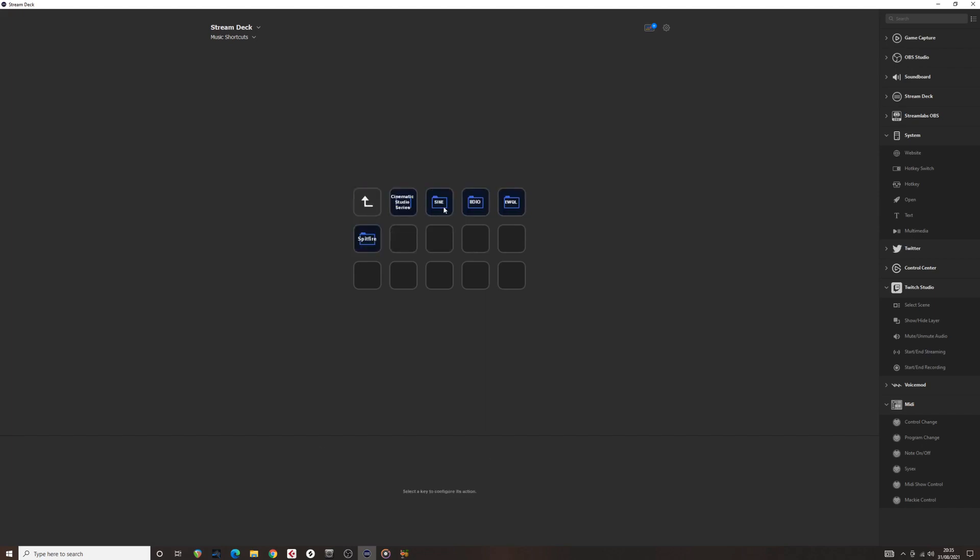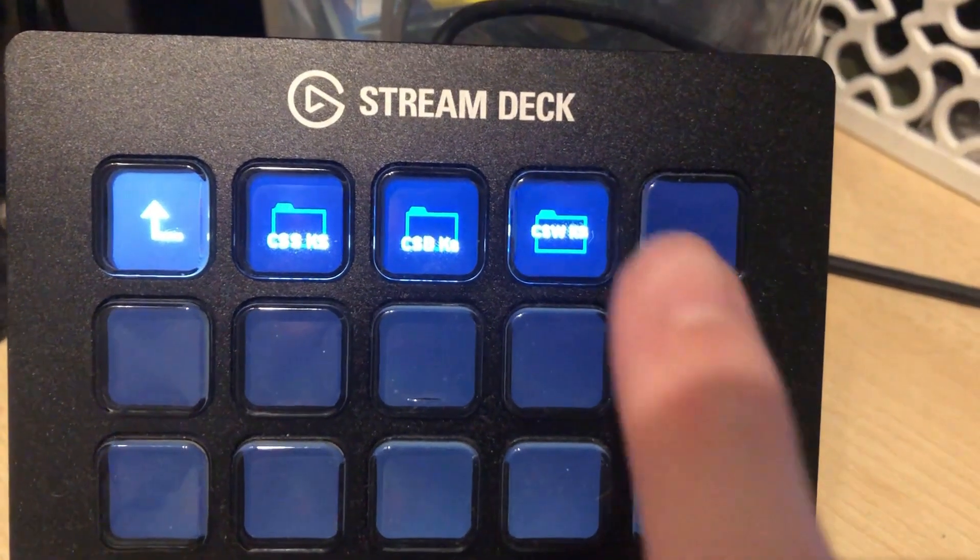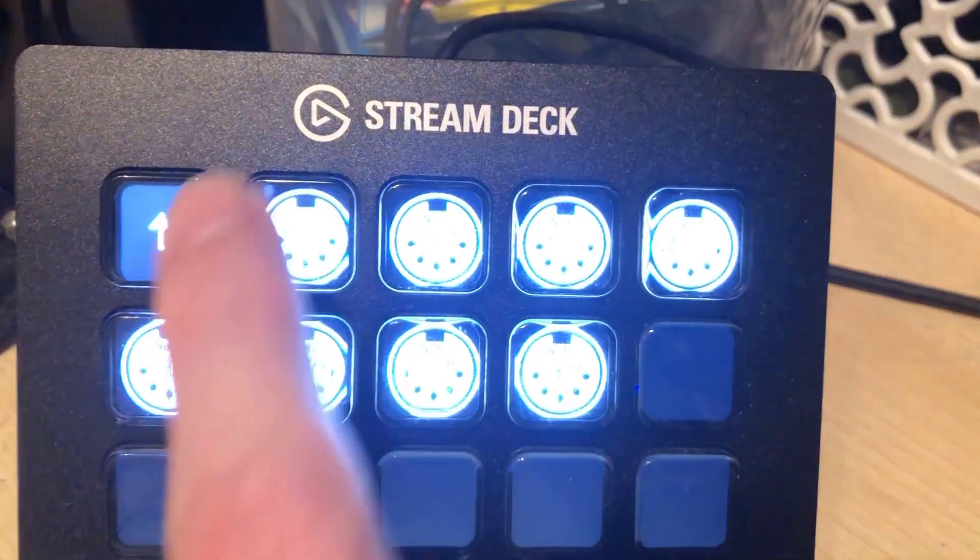I have a folder for Spitfire libraries, such as Metropolis Arc 1 and 2, and even the Spitfire Strings that are free, and then 8Dio. Here is the Stream Deck controlling key switches.